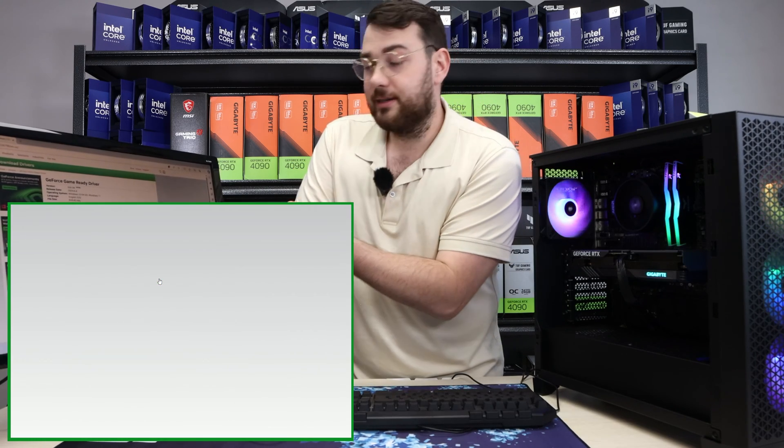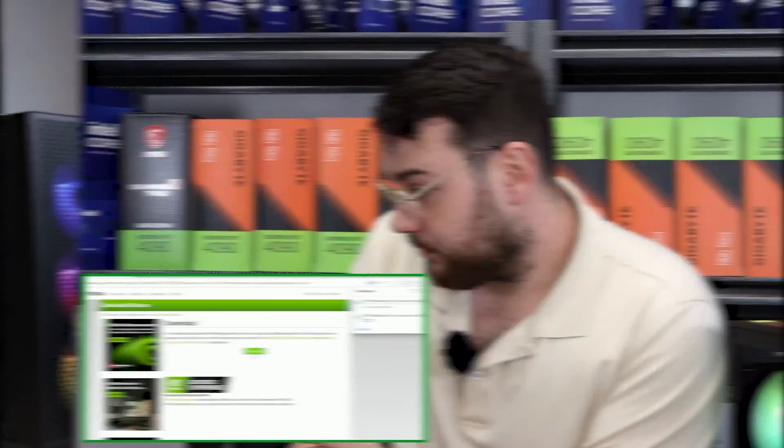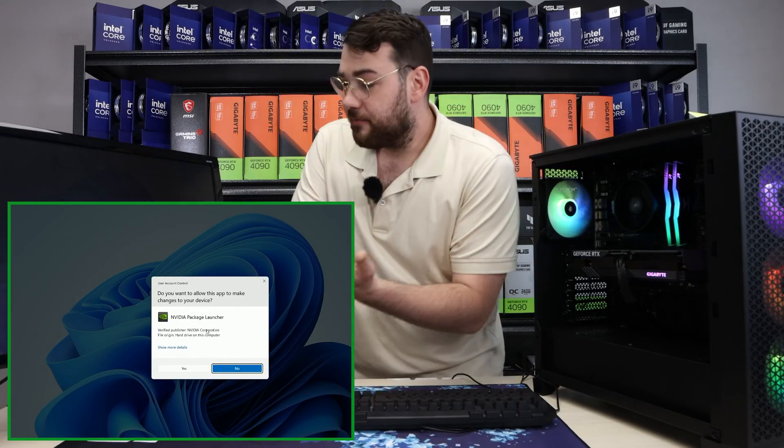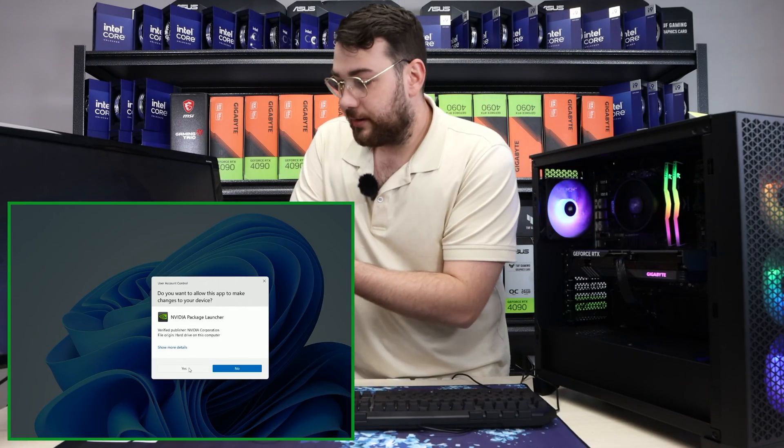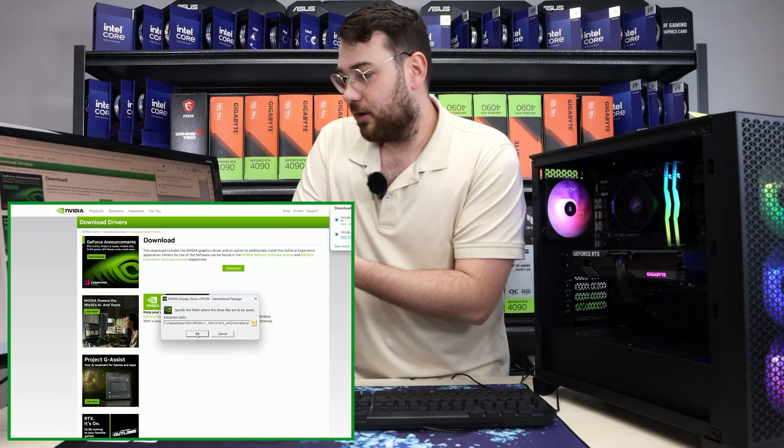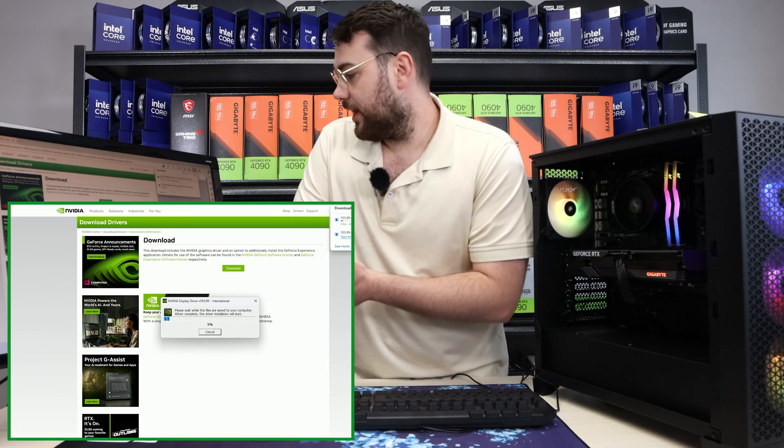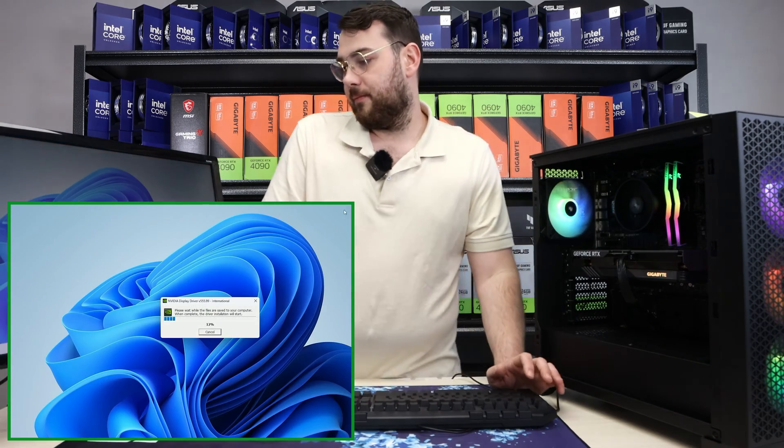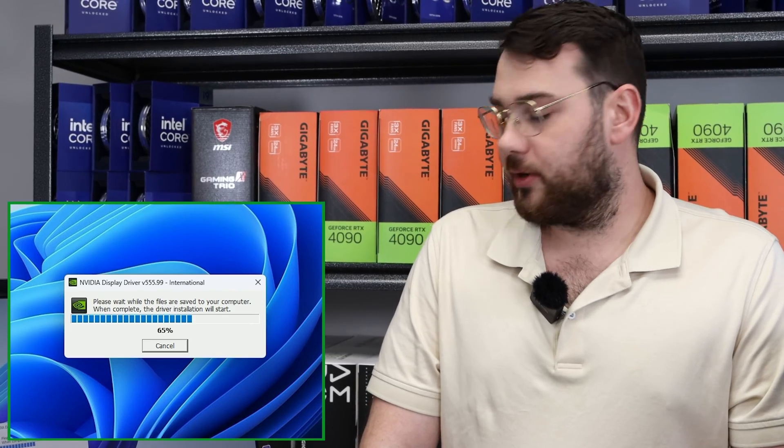After that, click download. Download again. All right, so the NVIDIA graphics driver just finished downloading. Let's install it. Click yes and OK. I'm just going to let it load up here.